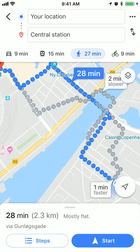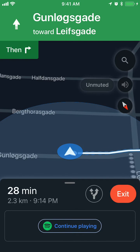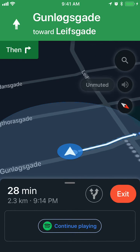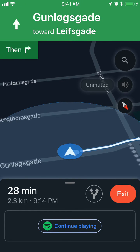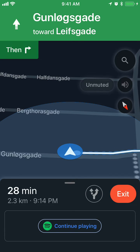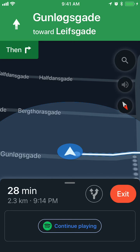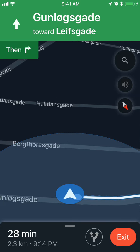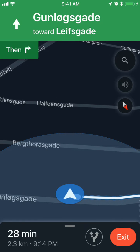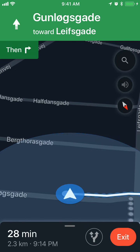Then you can just click start and begin walking — it will work as your GPS navigator. You will see how many minutes and how many kilometers the route is, and that's about it.